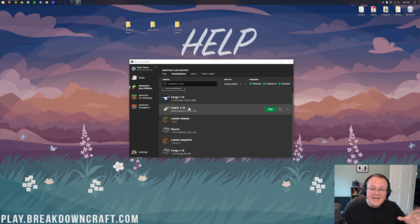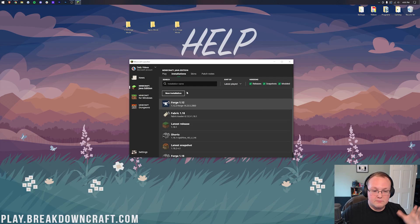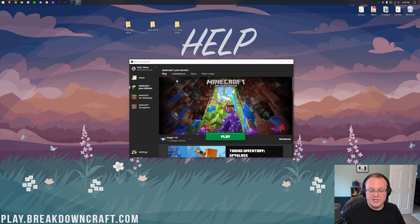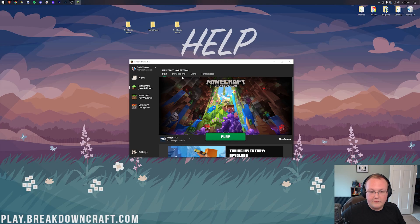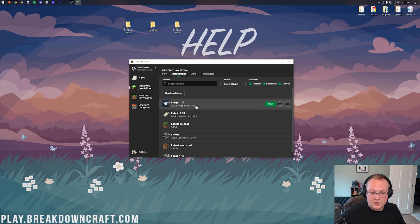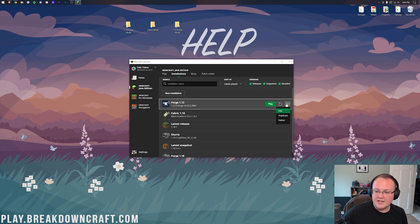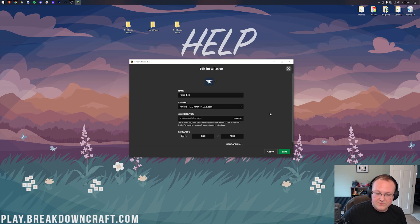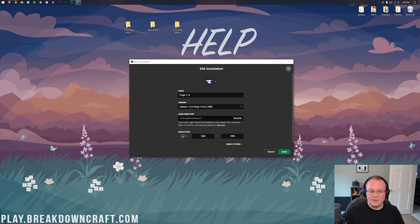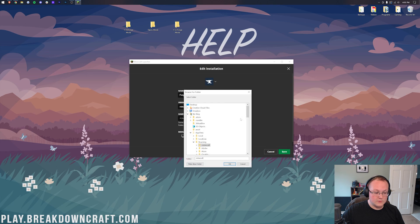Now, to make it to where we can run these mods separately, just come in here to Installations again. So from the Minecraft launcher, click on Installations. And then on the first one, we'll do Forge 1.12 here. Click on the three dots on the right-hand side again, and click on Edit. This time, though, we want to come to where it says Game Directory and click on Browse.